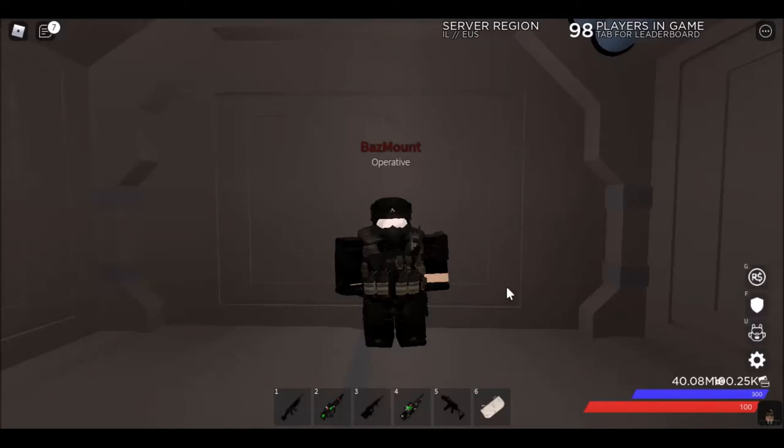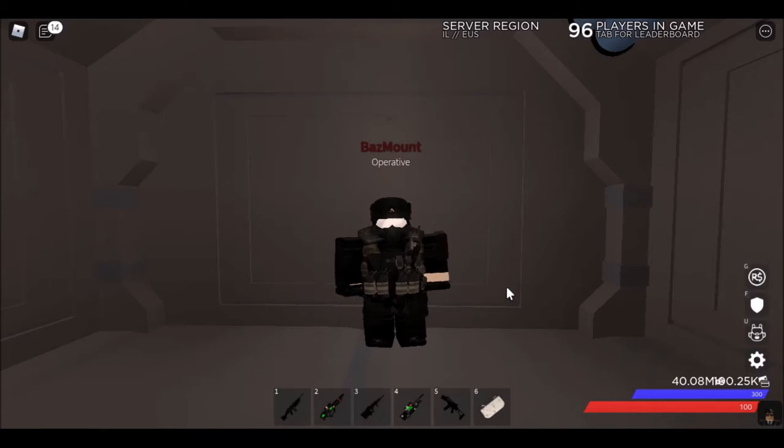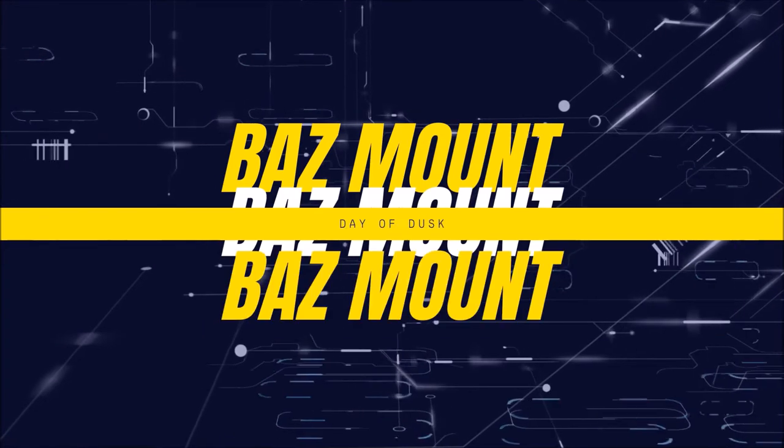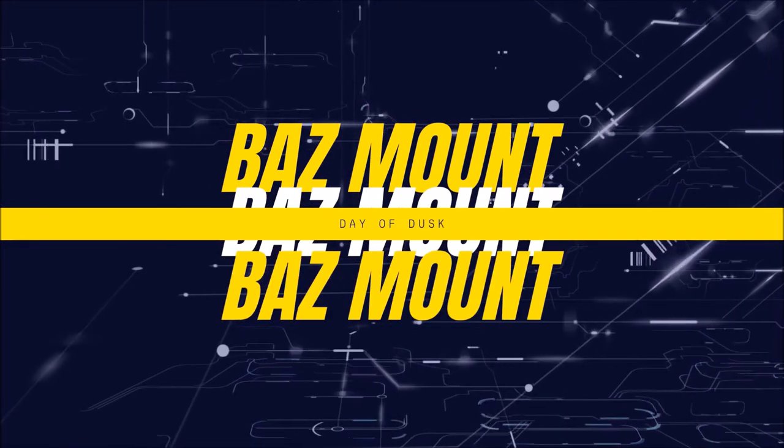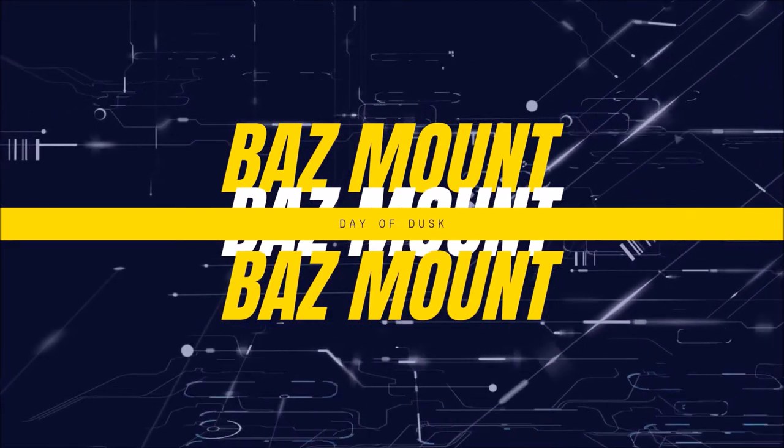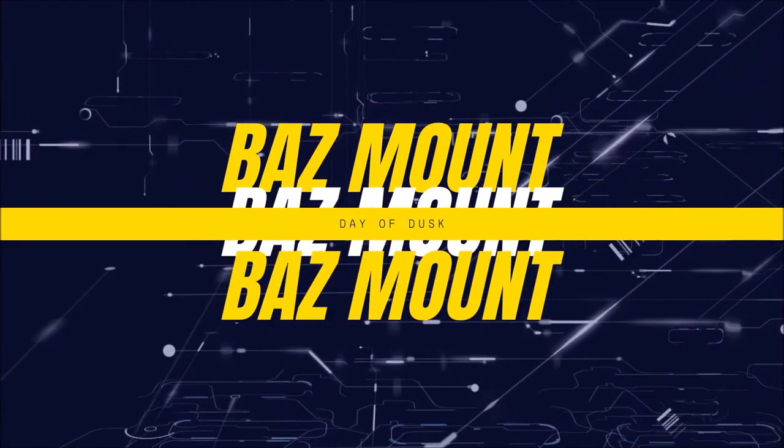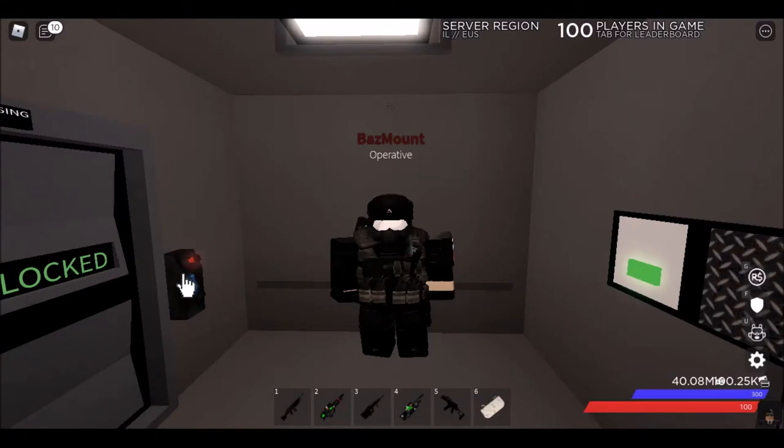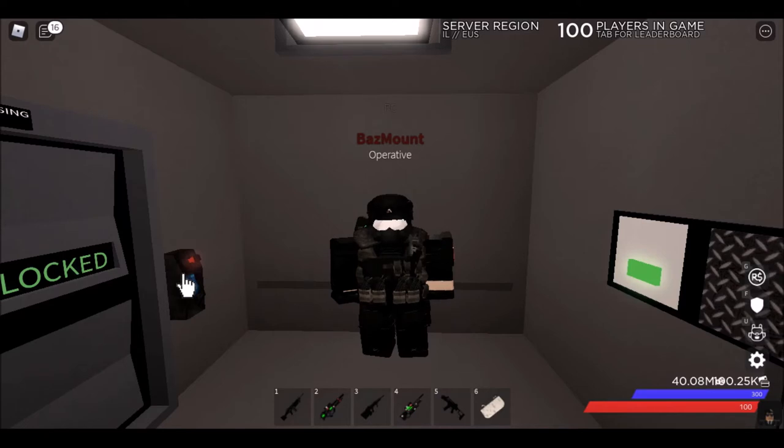So you want to learn how to get points from a duty state in Day of Dusk? Well guess what? You've come to the right place. Welcome to the Bazmouth channel. Hey, how is everyone doing? Hope you're all doing great. I'm back with another tutorial, but this time it's a tutorial for Aegis.